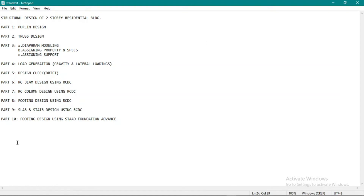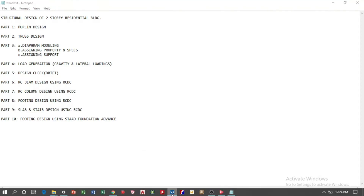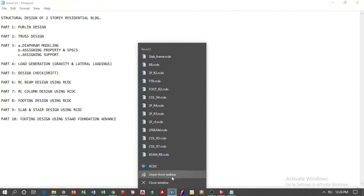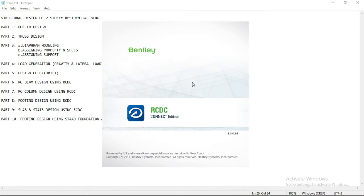Hello, welcome. We are now on Part 9 of our design of the two-story residential building. Part 9 will be designing a reinforced concrete slab including stairs using Stadrcdc. Let's open Stadrcdc.